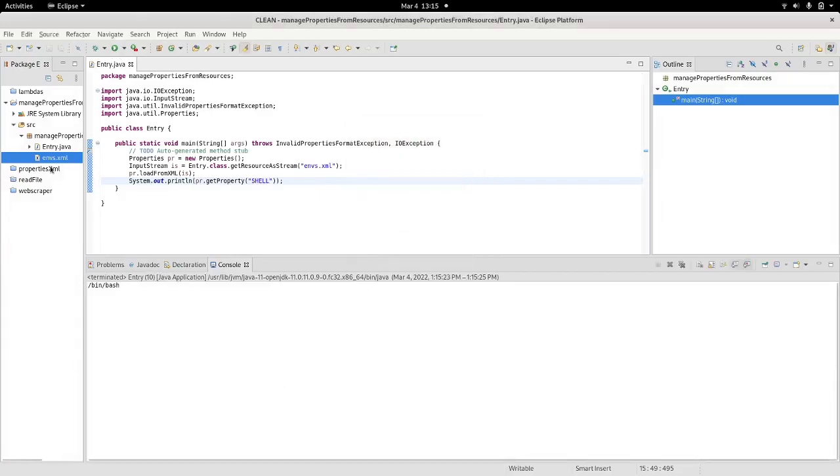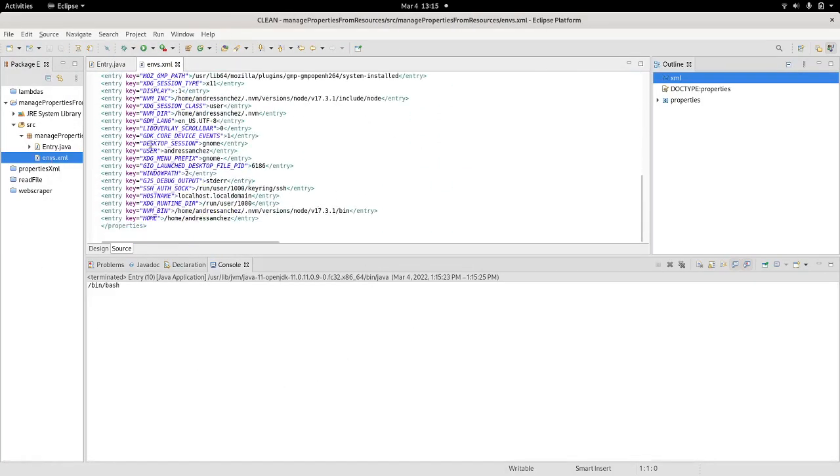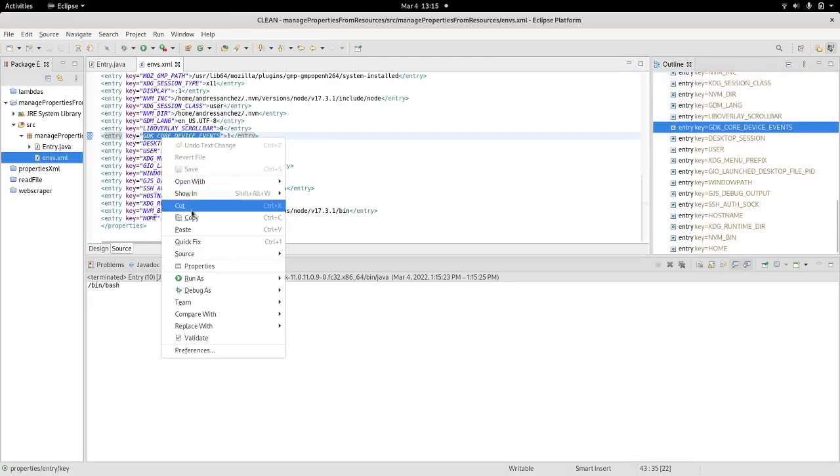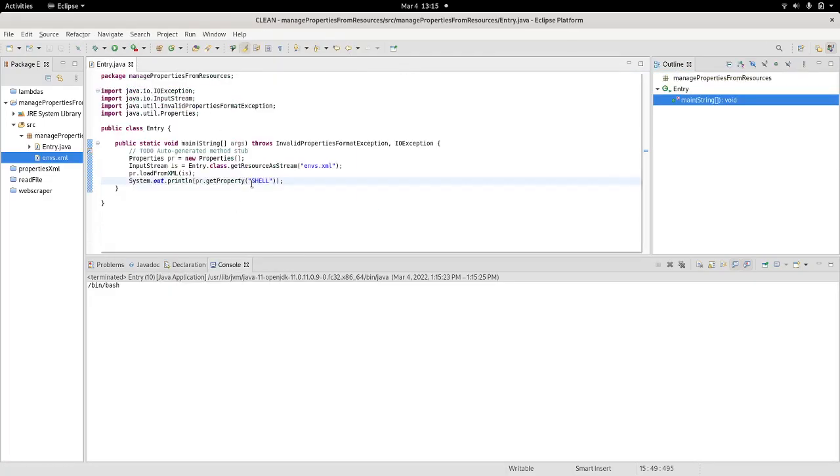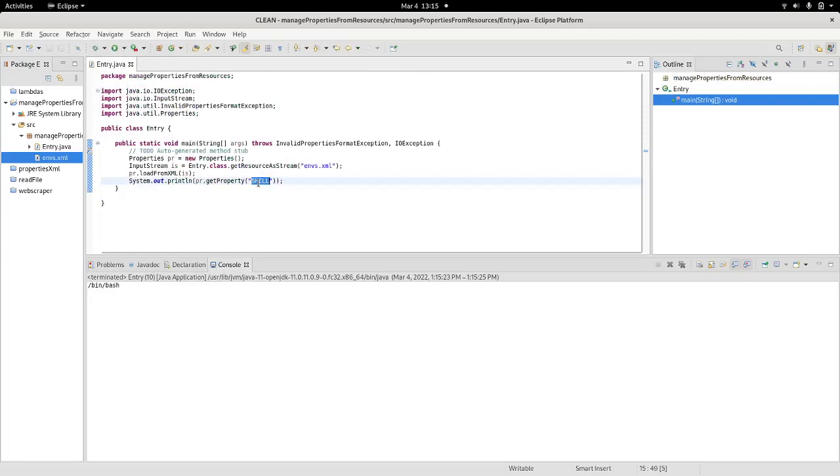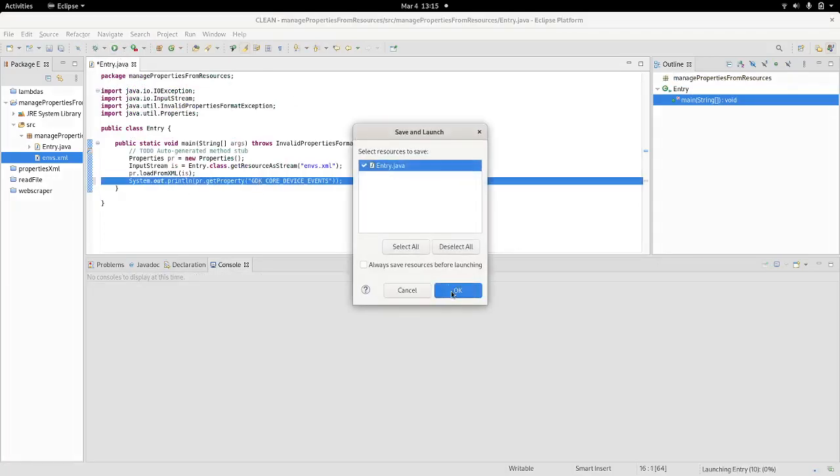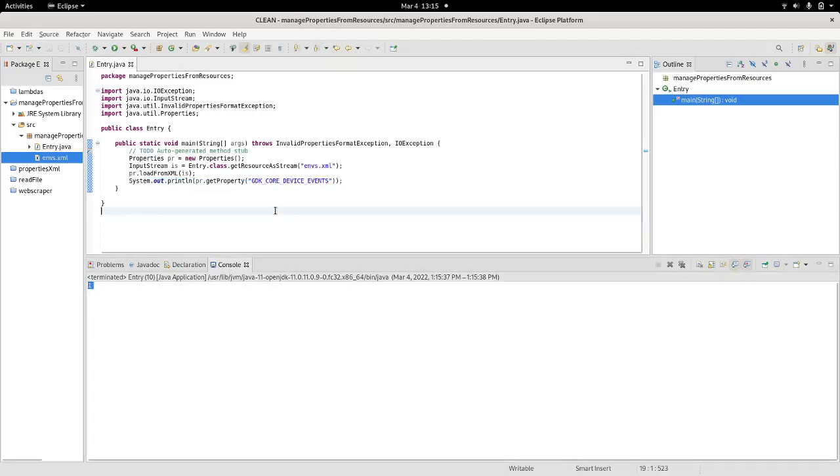And that is the structure of my properties file. So whenever I target one of those properties, it will display the contents. That's pretty much how it works.